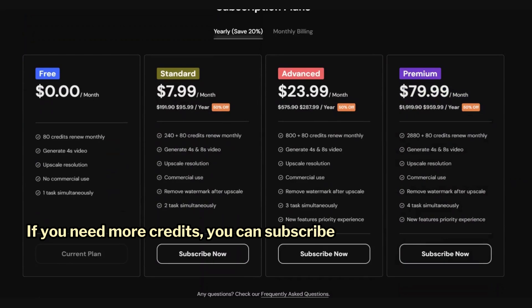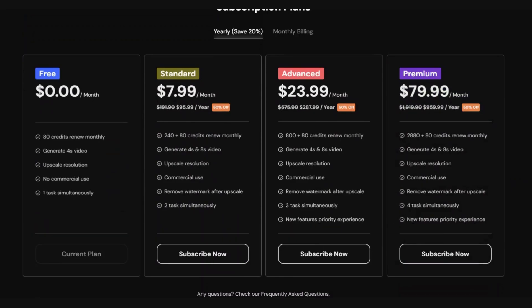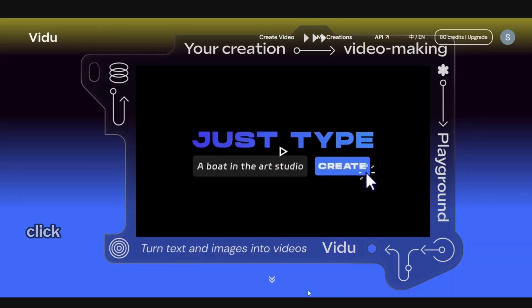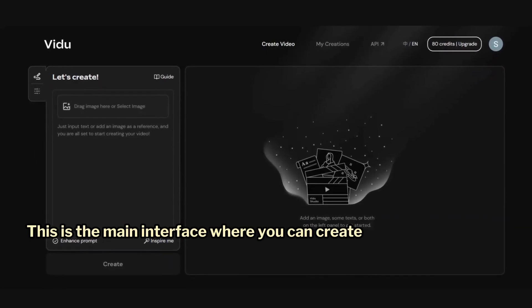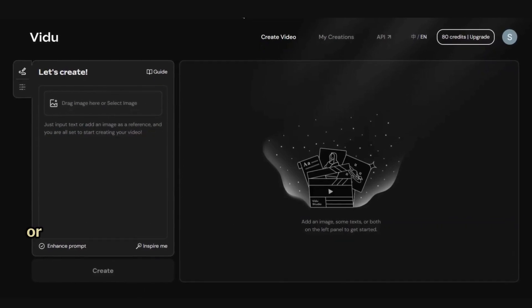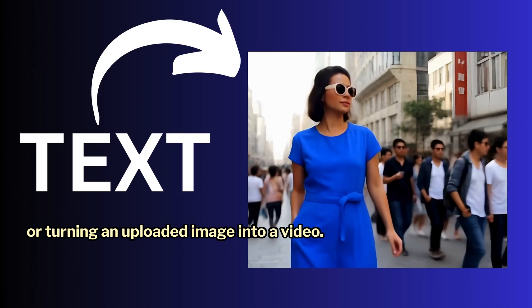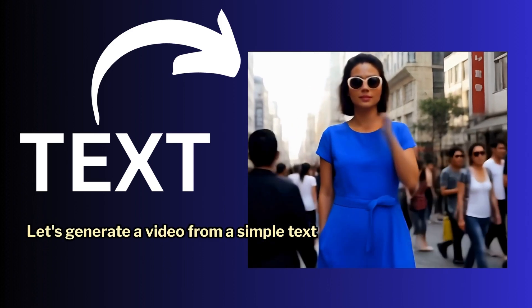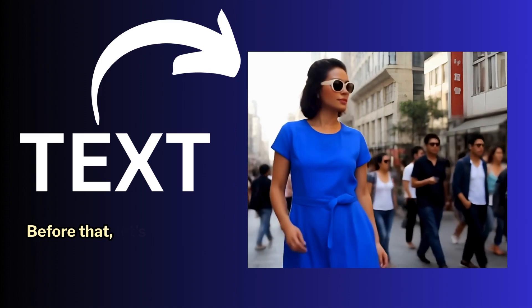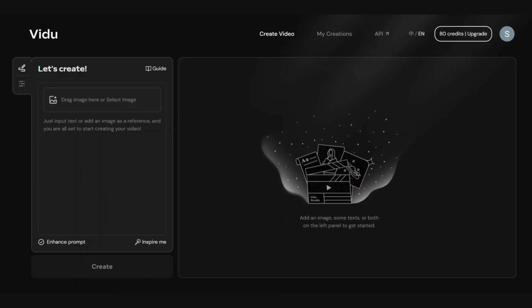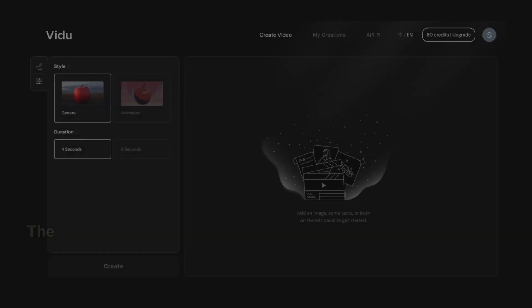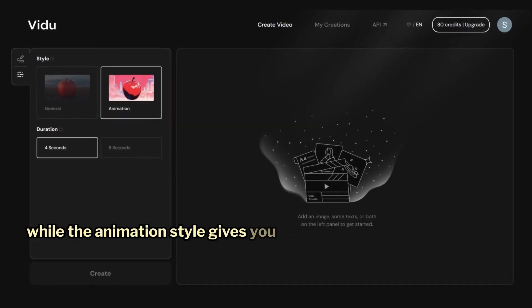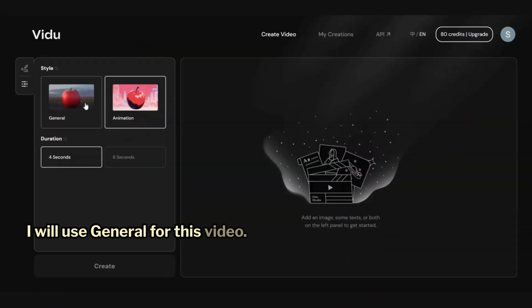If you need more credits, you can subscribe to a paid plan. Once you are on the homepage, click on Create Video. This is the main interface where you can create a video by either typing a text prompt or turning an uploaded image into a video. Before generating, let's explore the settings. You'll find two options: General and Animation. The General style gives you a more realistic video, while the Animation style gives you an animation. I will use General for this video.